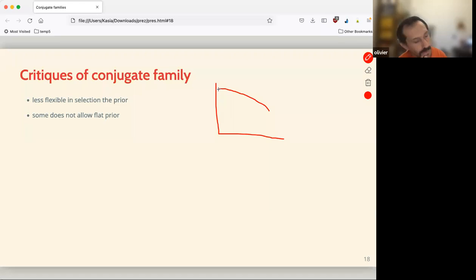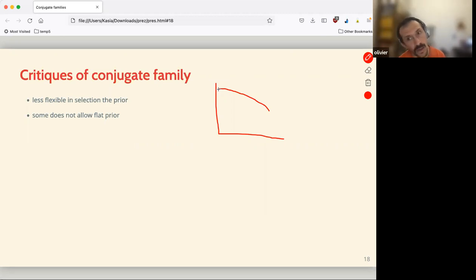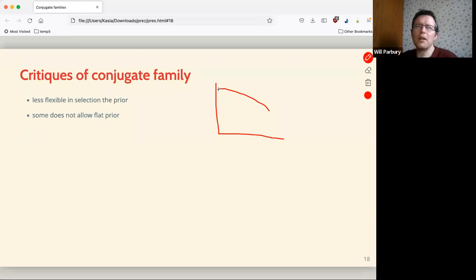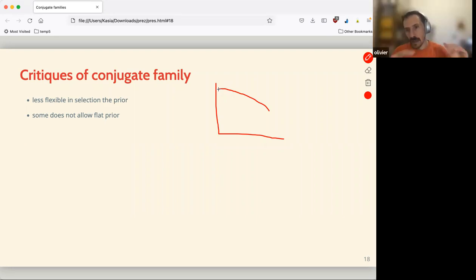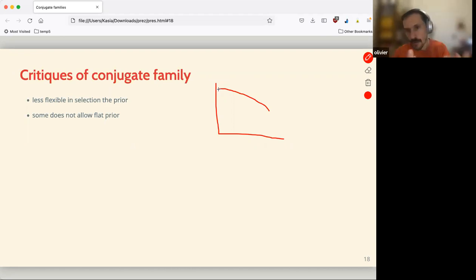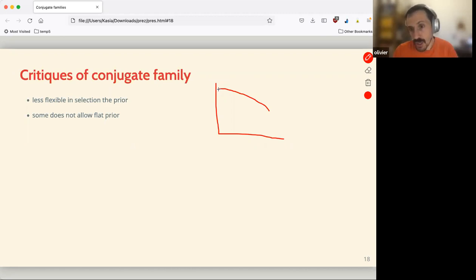Also, some conjugate models don't allow flat priors. For example, normal-normal asks you to use a normal prior — it's not flat, it assumes more importance around the mean. I think the normal-normal is kind of regression to the mean. The workaround they suggest is to use a normal distribution with a very wide variance so it's nearly flat — but it will always underweight the tails compared to a truly flat prior, by definition. Though that can actually be handy depending on what you want.